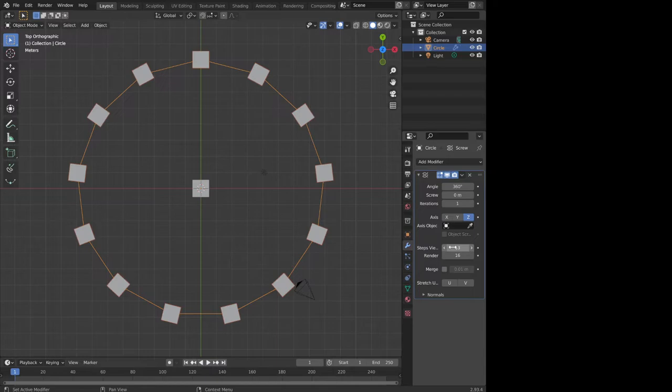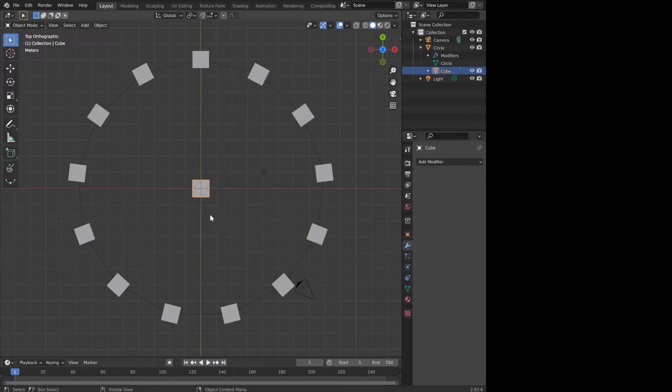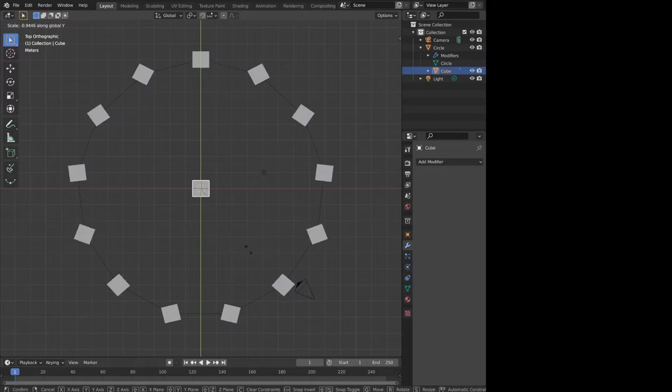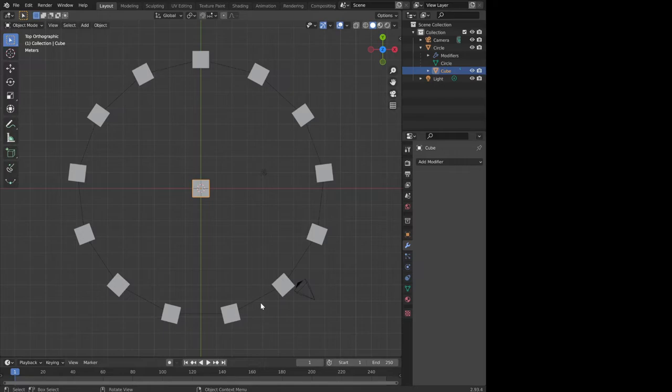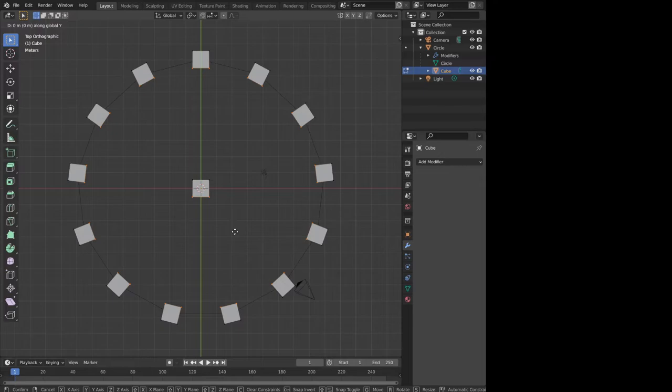Let's go back to our cube. We have to be careful. What we can't do is scale it like this, looks like shit. Let's undo. We can go into edit mode, then we can do it like this.